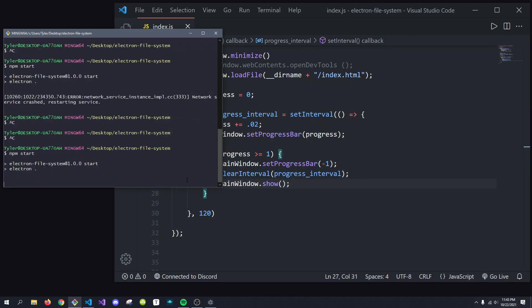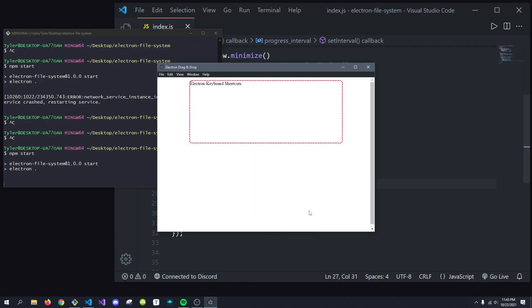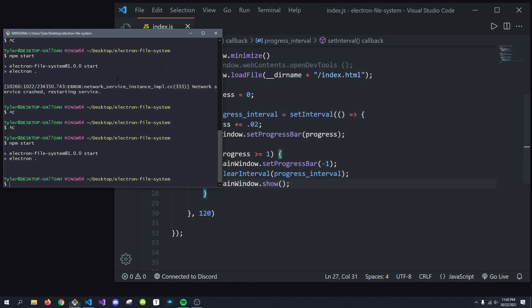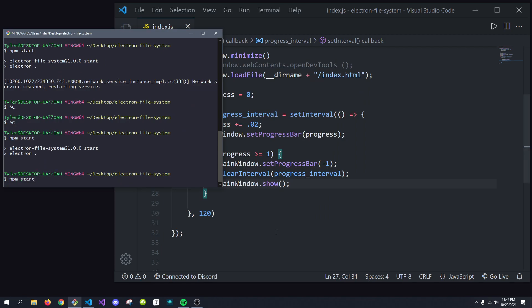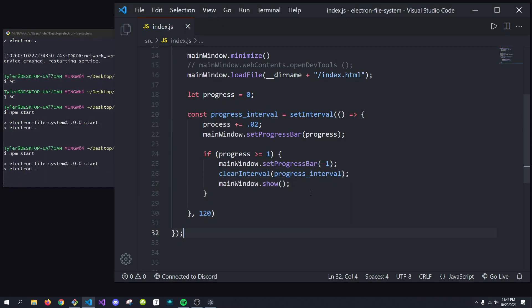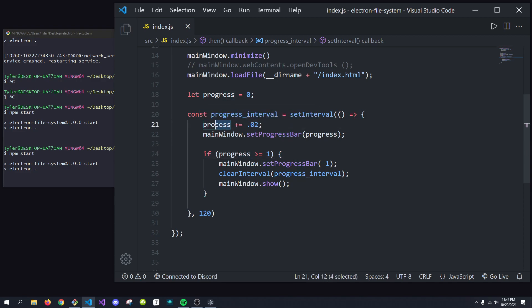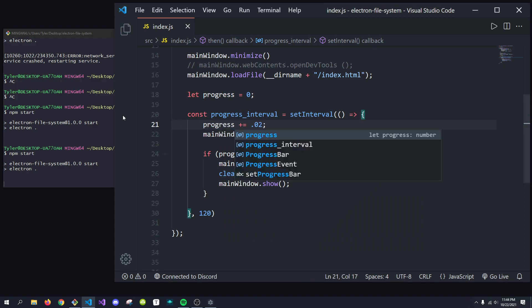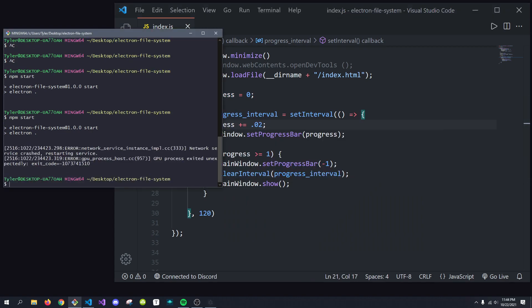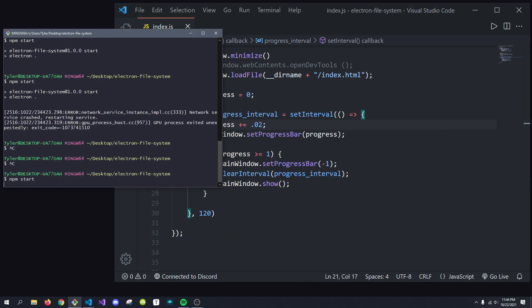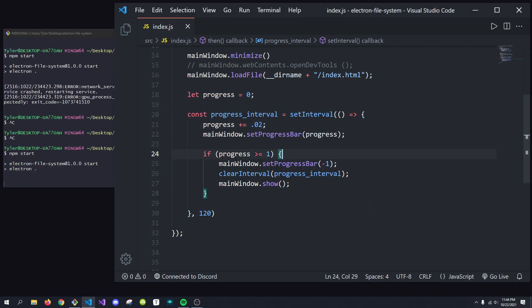What you'll see is it'll update to – let's see. Sorry about that. Oh, I put process plus equals – it's progress. There we go. Sorry about that. Okay. There we go.